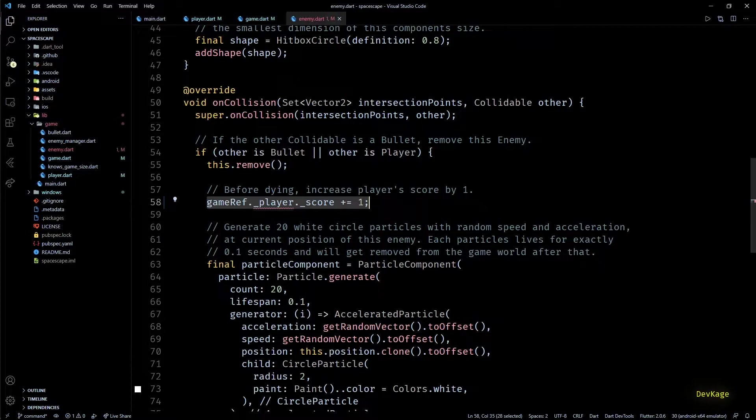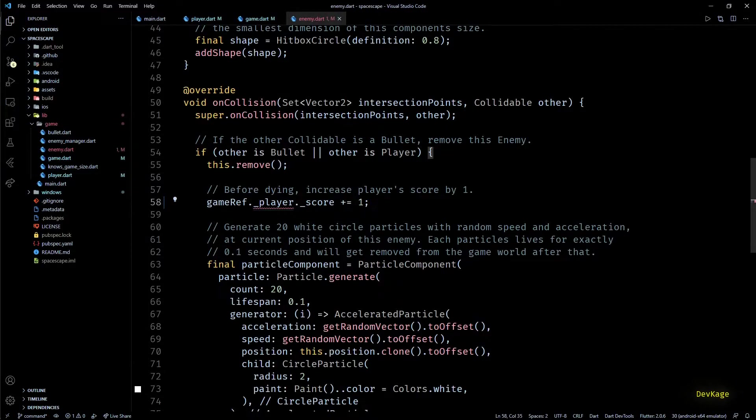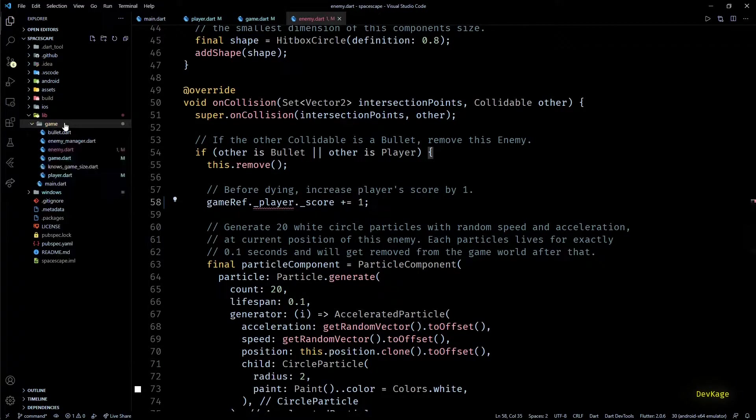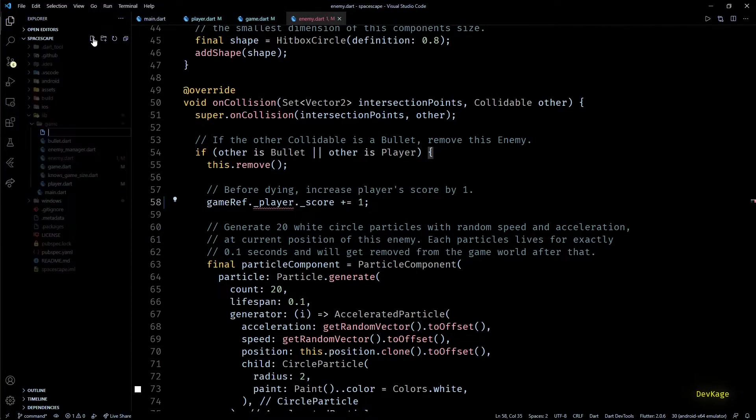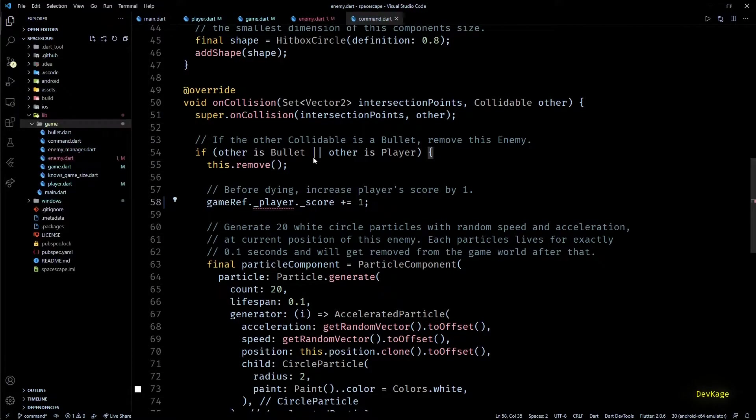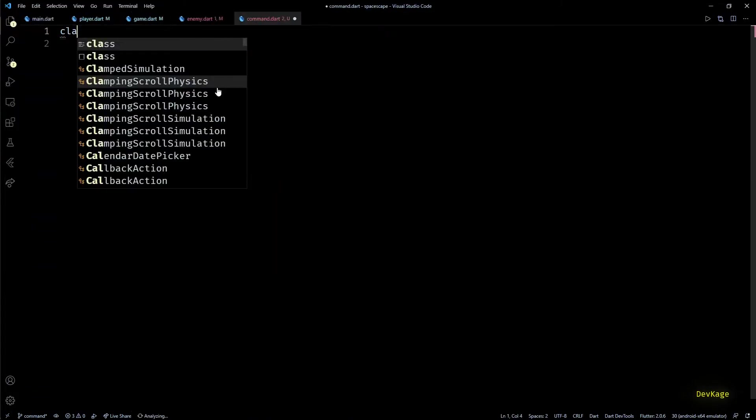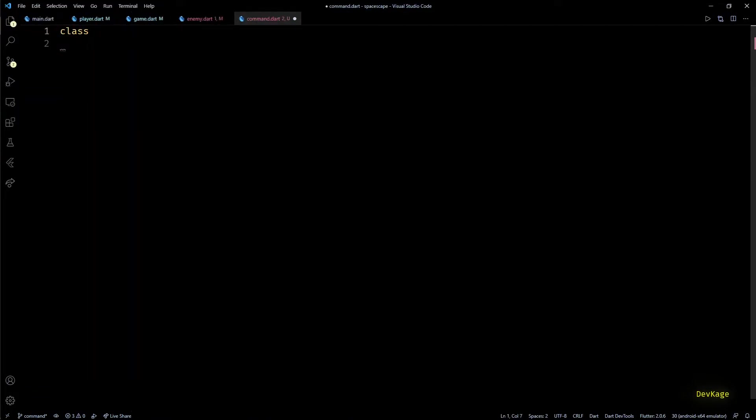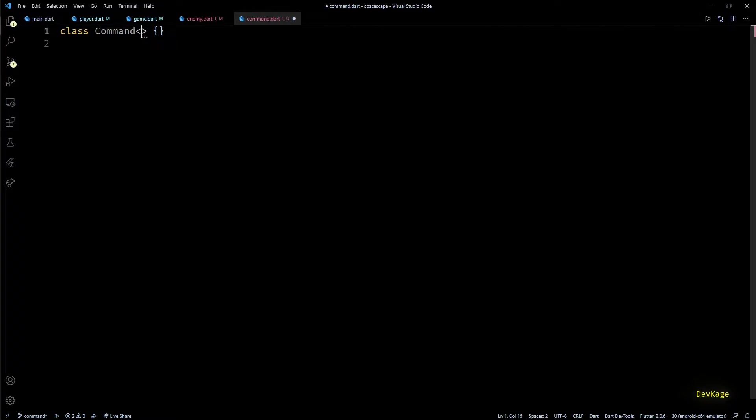Which can get really ugly pretty fast. A better approach for this will be to send some kind of notification or command which the main game instance can handle and make necessary changes to the required components. For example, when a bullet hits an enemy, that enemy can send out a command informing that player score needs to be increased. So for this, I'll first create a new file called command.dat, and in this file we'll have our command class.